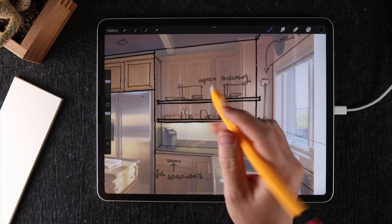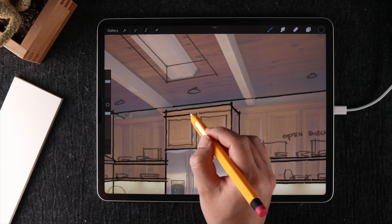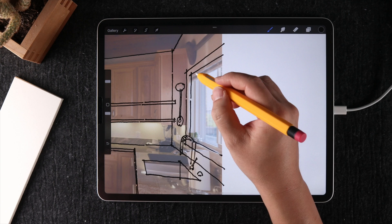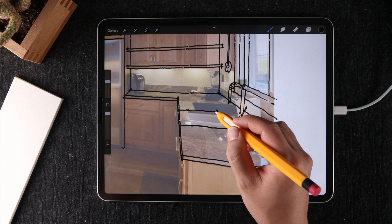Secondly, choose whether you want to freehand the drawing or use straight lines in perspective as a style. There are advantages to both. With freehand, you can be a little looser with your perspective, so it's quicker for some things. But if you want more accuracy, you can use the perspective guides in the drawing assist menu, find your vanishing points, and build your perspective with more accuracy.